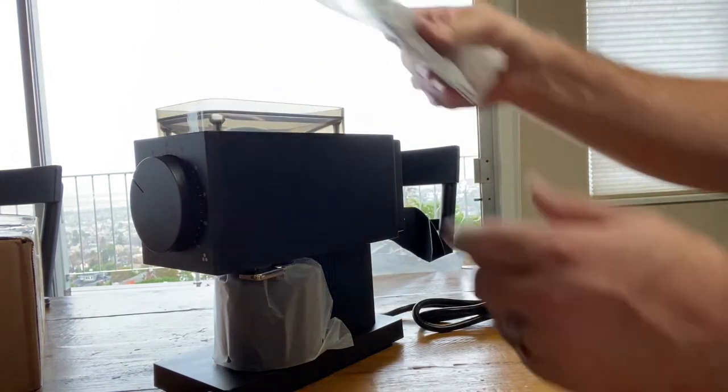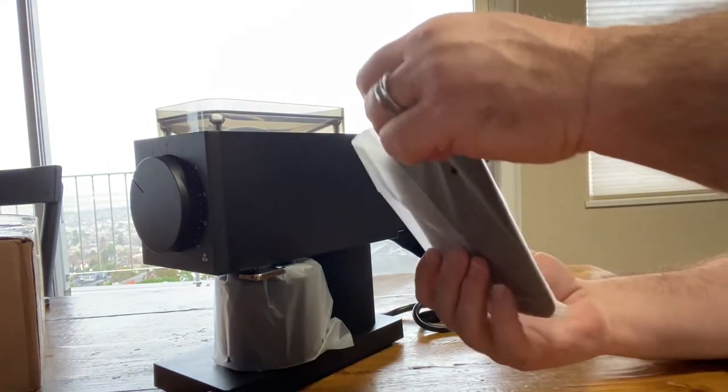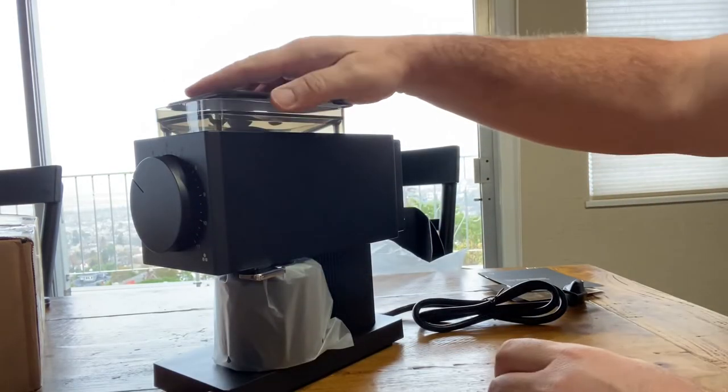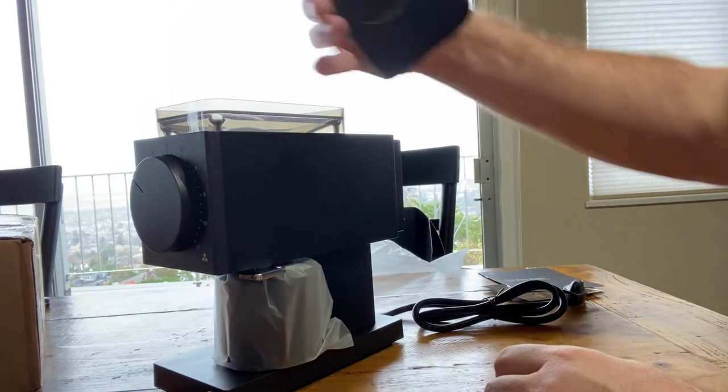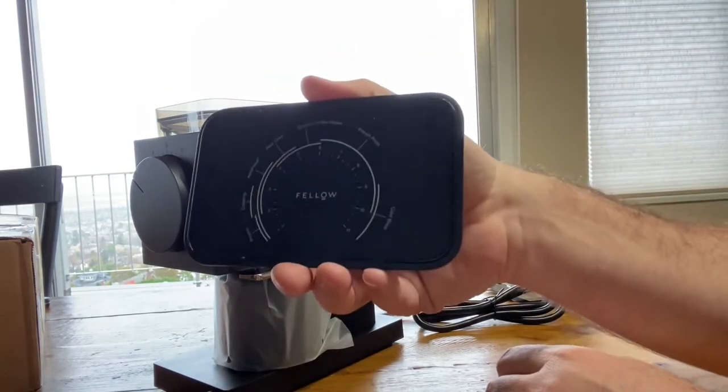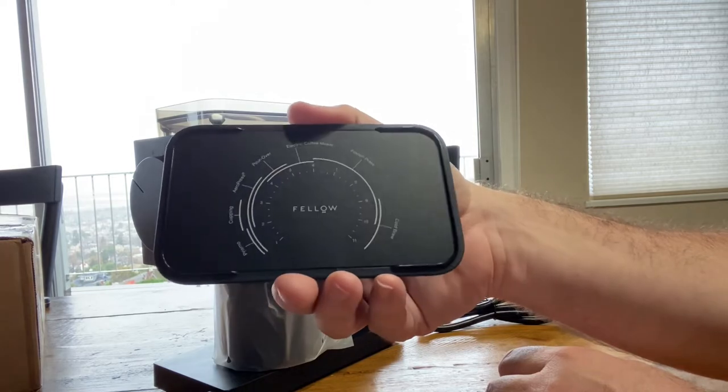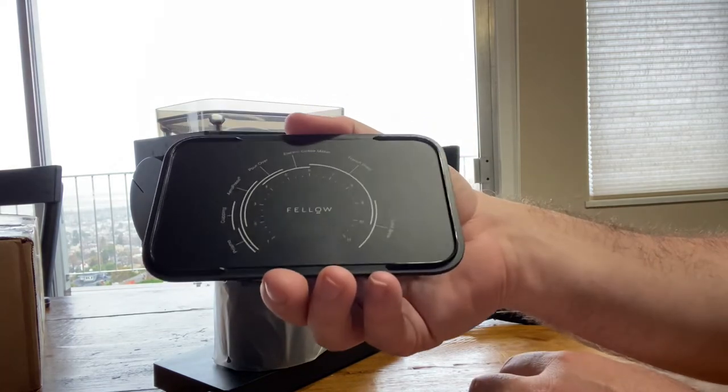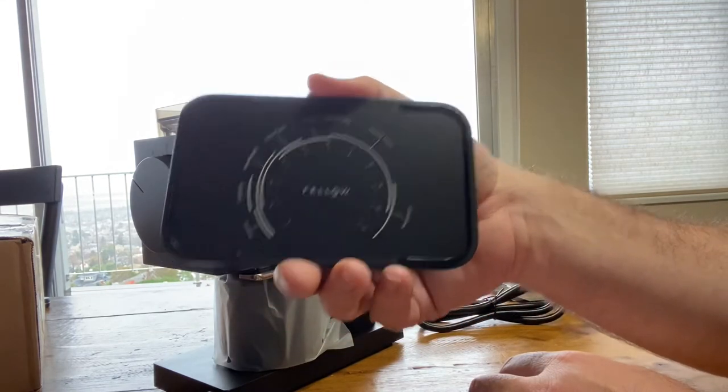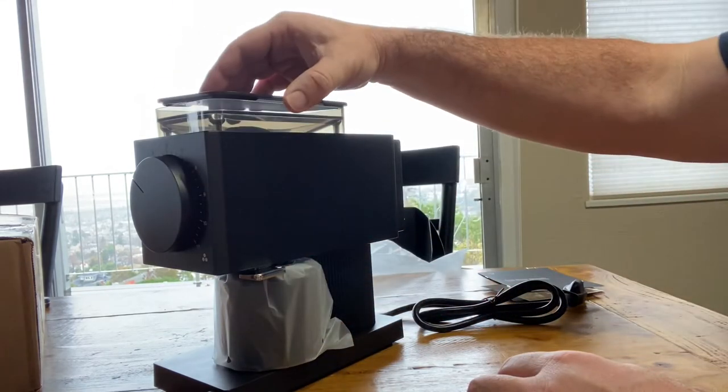So this is just the top here. It's got a brew grind selector, which I've heard is maybe not totally accurate, a little bit approximate.